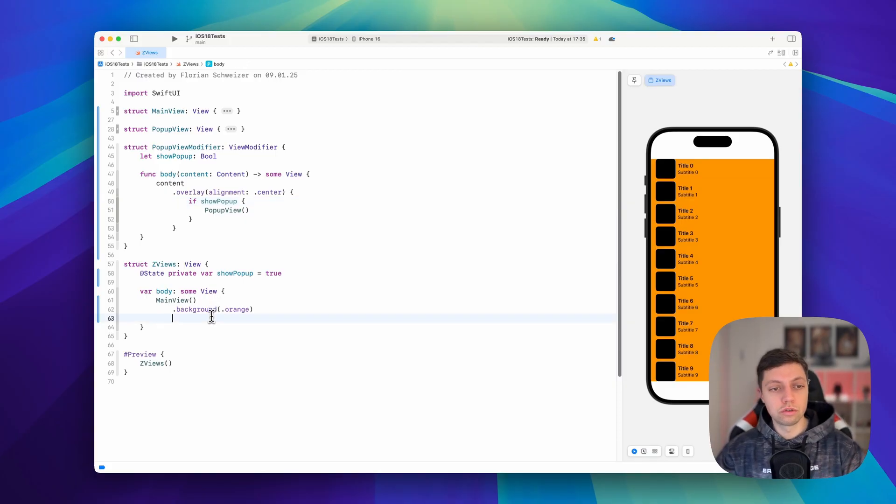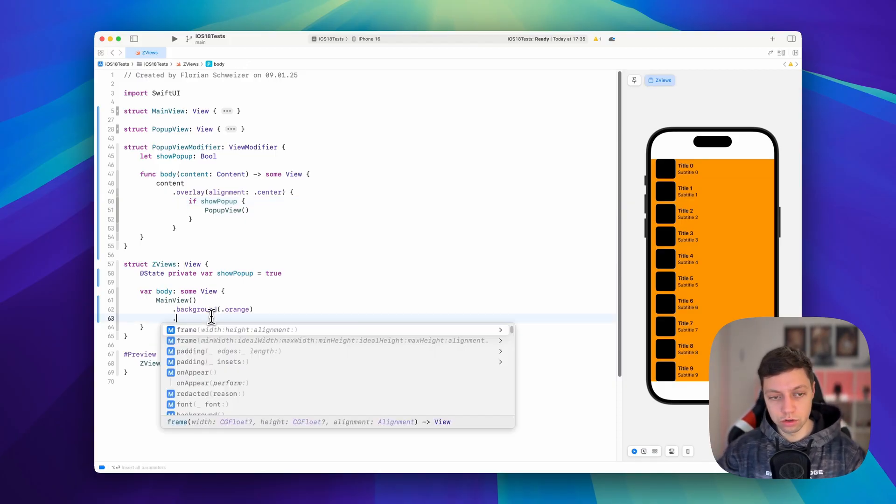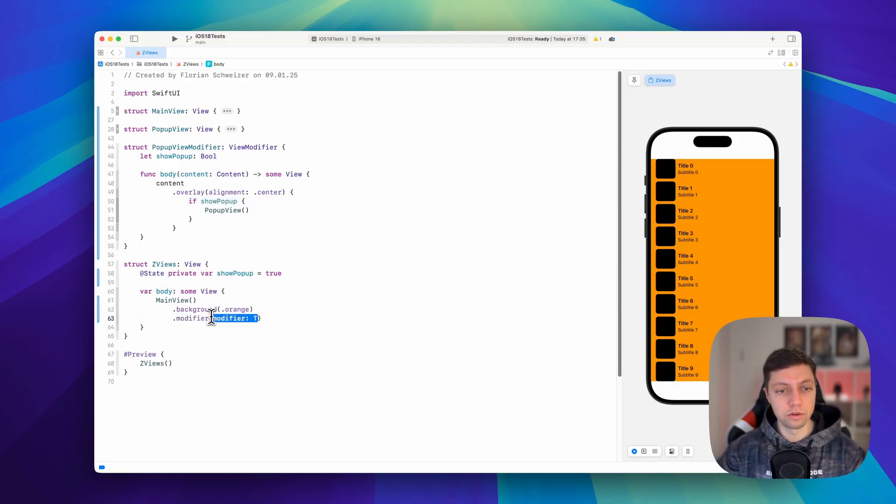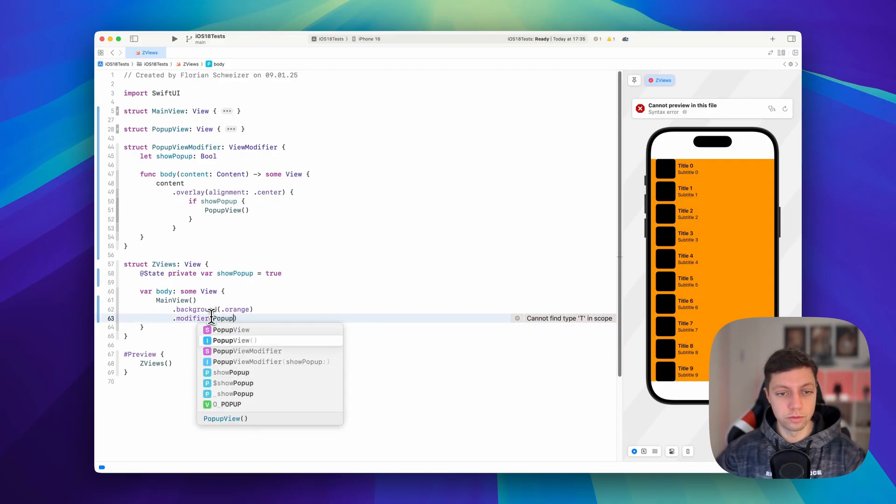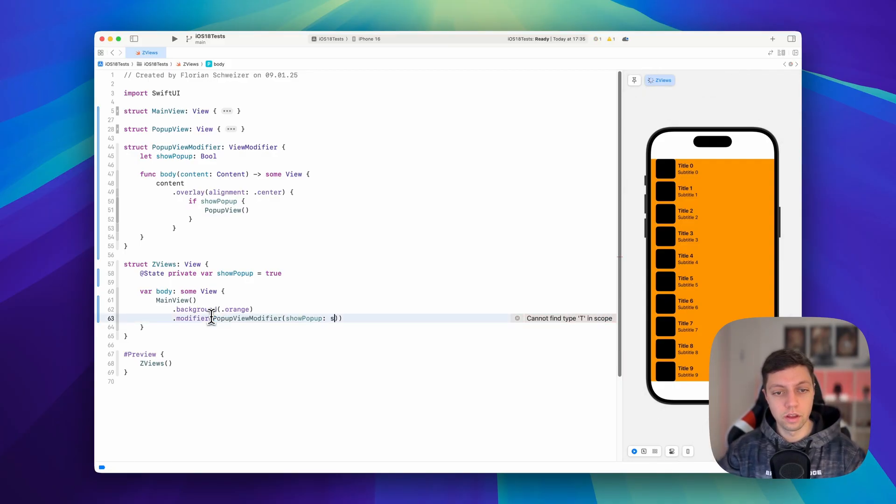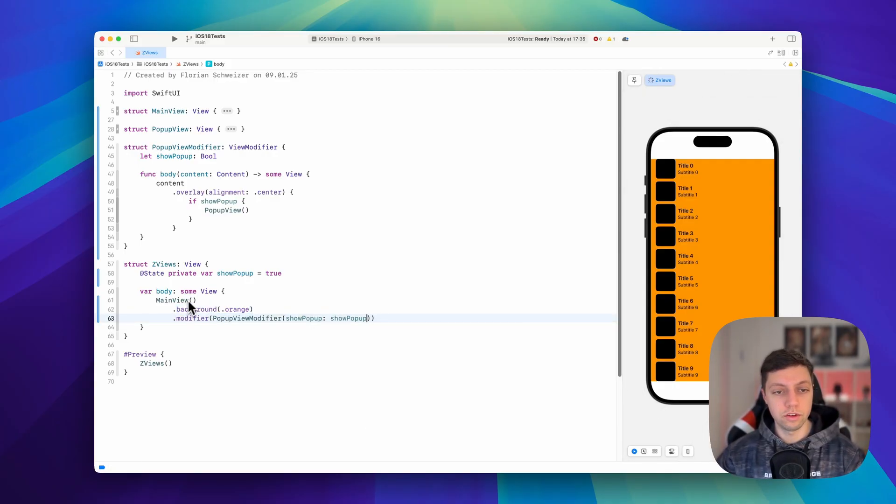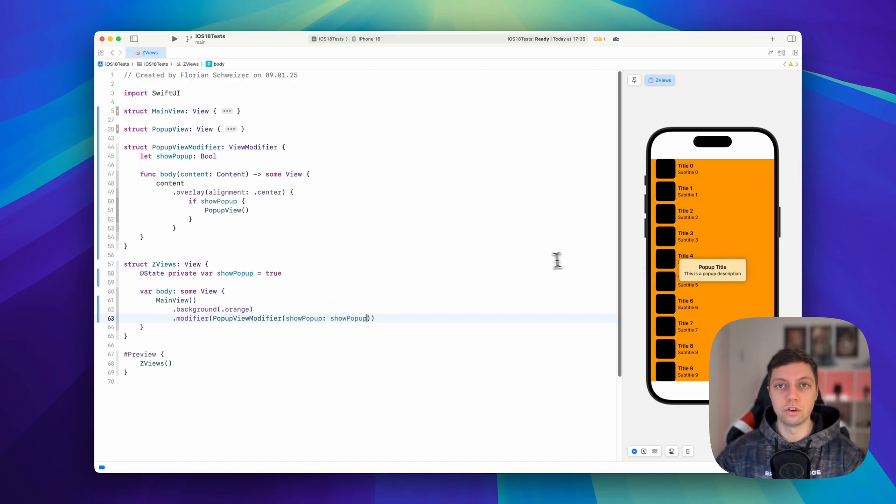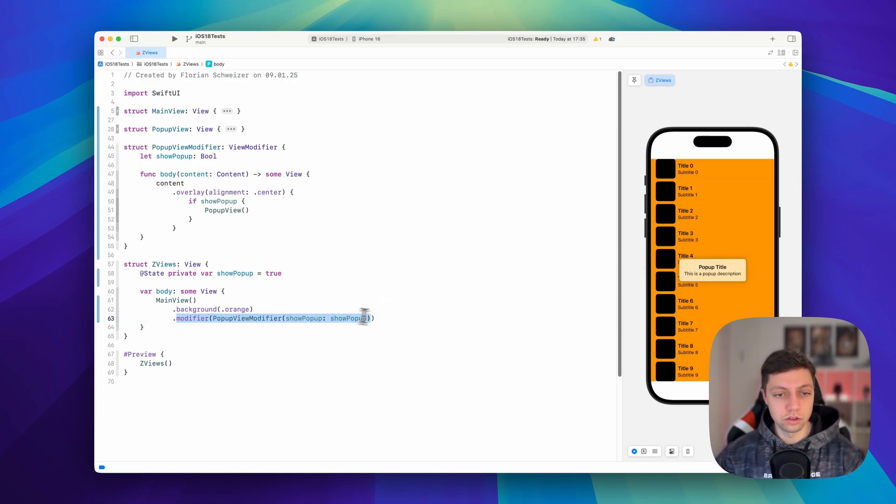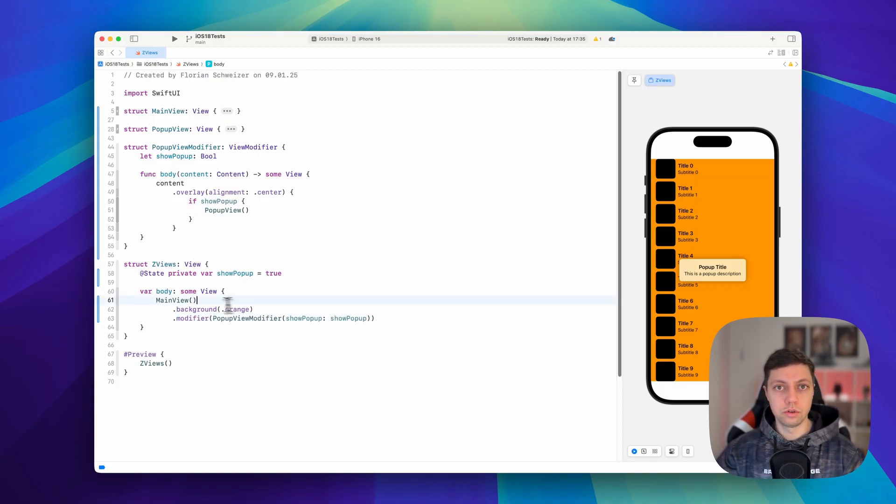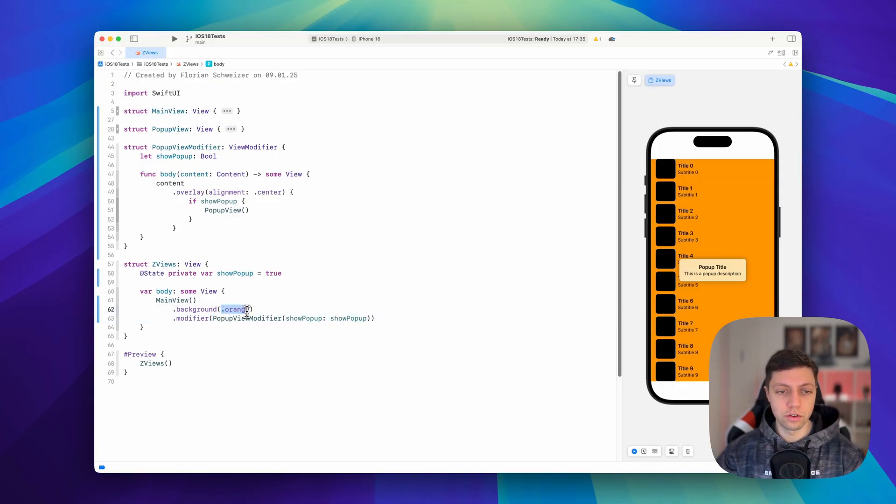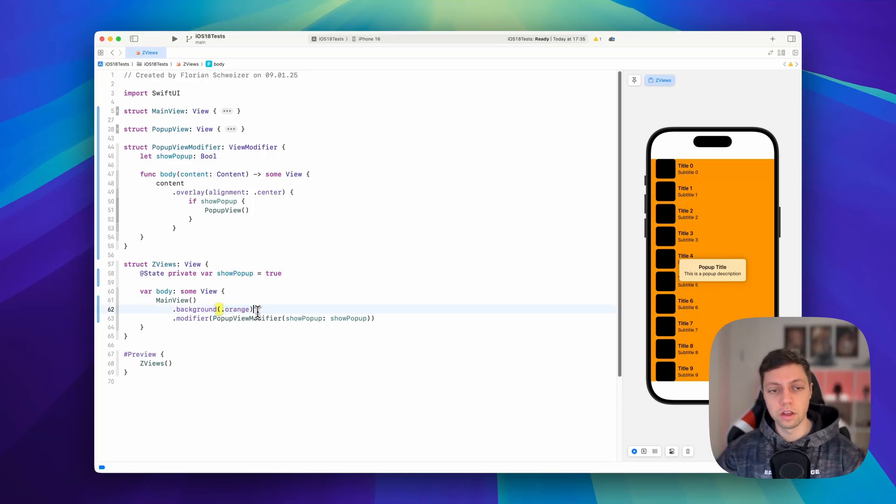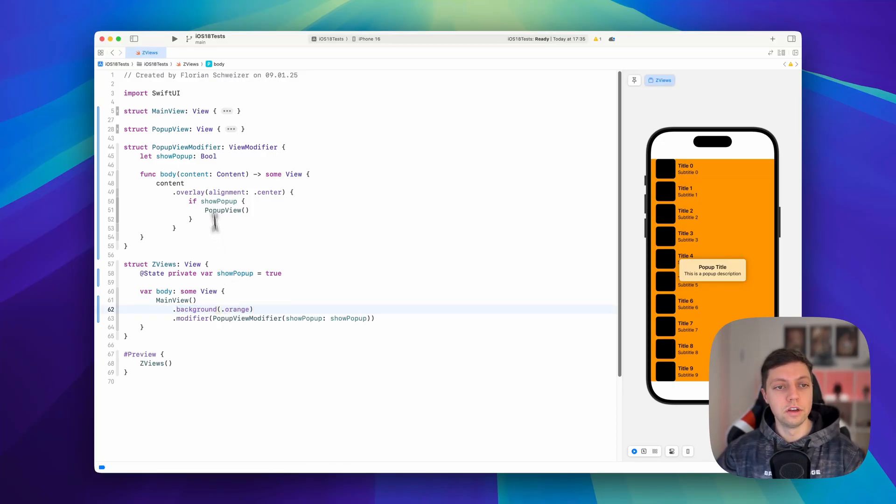So now of course, we could use this view modifier in our view here and use our pop-up view modifier and pass in our state variable. And as you can see in the preview, this already works like a charm, but this is not very SwiftUI-like to me because we don't say .modifier and then in the parentheses background view modifier passing in orange.